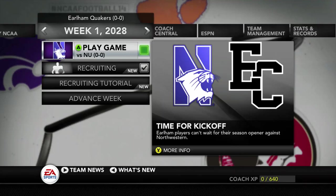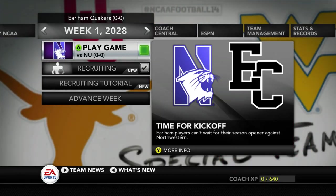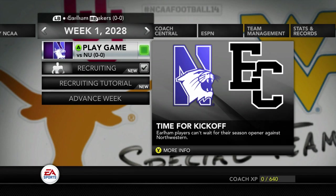Hey, what's good everybody and welcome back to the Earlham Team Builder Dynasty here on NCAA 14. This is John Jay Gaming on the mic and today we have our very first game in this series.